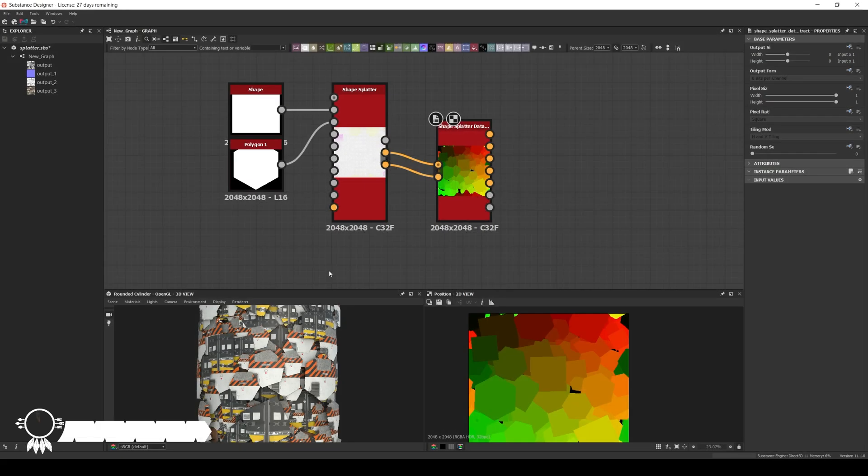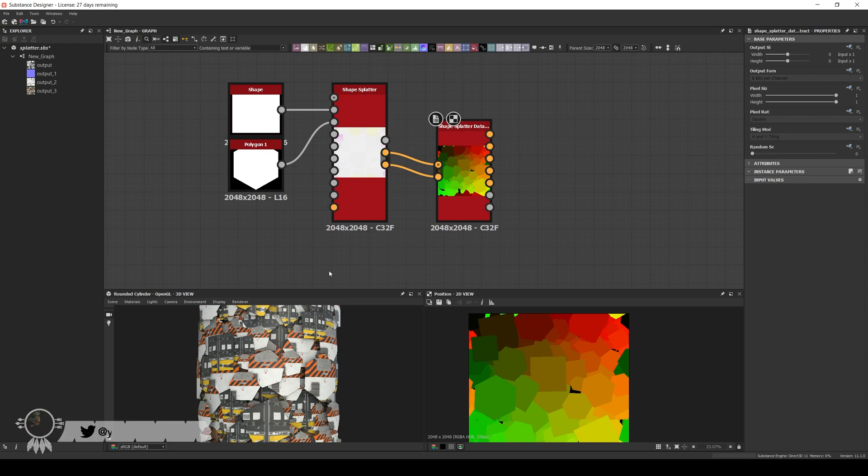Hello, Emanuel here. Welcome to a new video of Know Your Nodes. Today I'm going to talk about the Shape Splatter Extract.